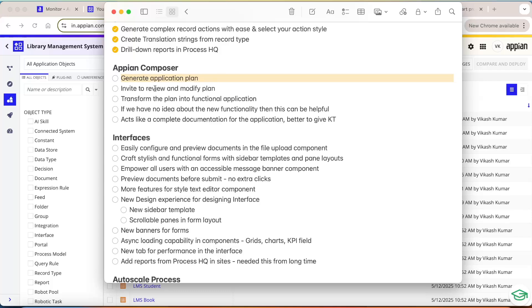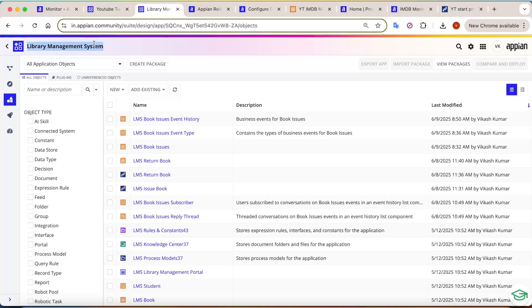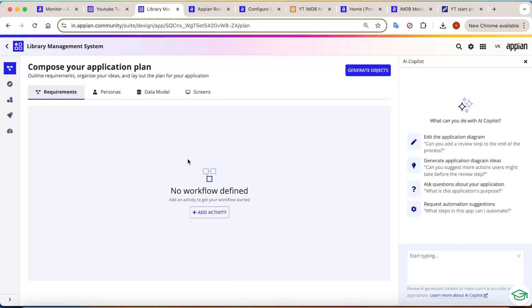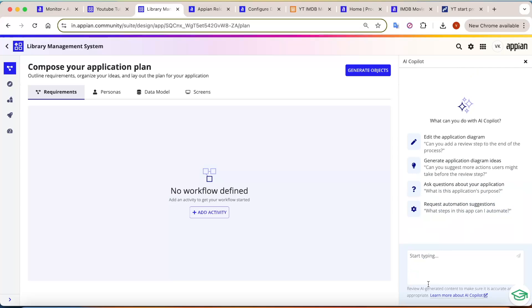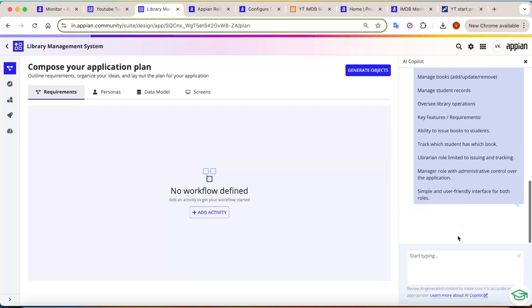But now you can do these things in Appian itself. The Appian Composer can help you generate the application plan. Let's say this is a library management system — can Appian Composer create a plan for it? When you go into the library management system, the first option is the Plan section where you compose your application plan. You give a prompt to the Appian AI Copilot and it will create a plan. I've posted a prompt for the library management system and clicked Send — it will analyze the requirement and create a workflow.